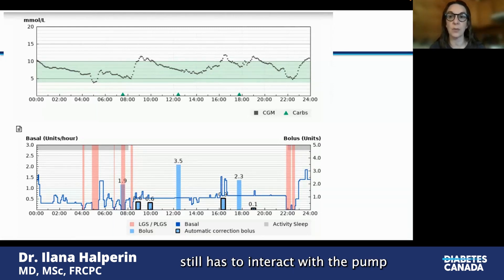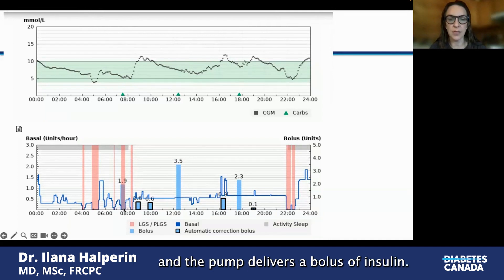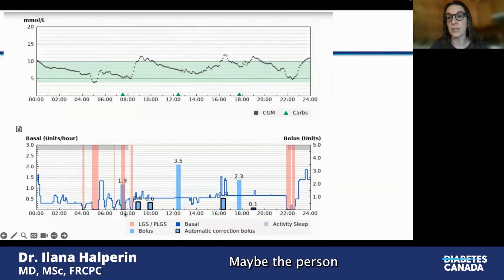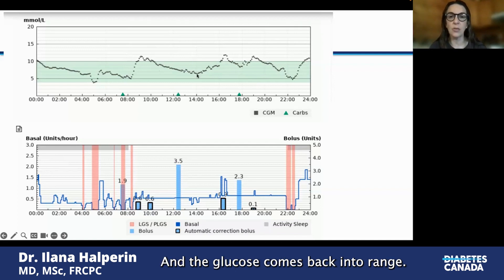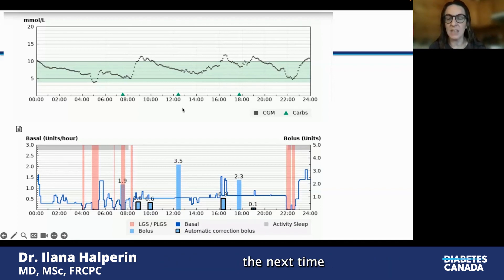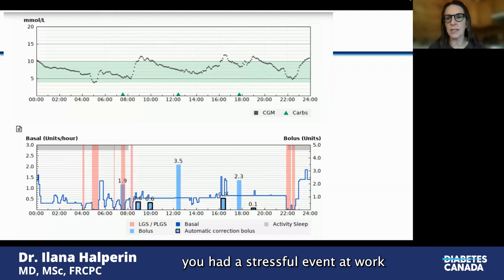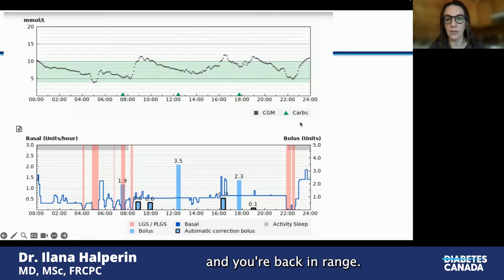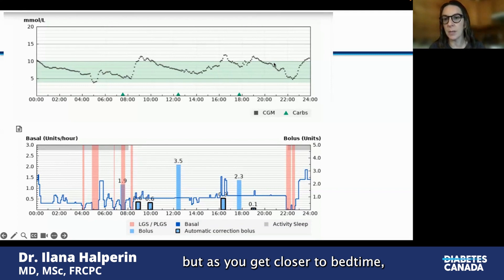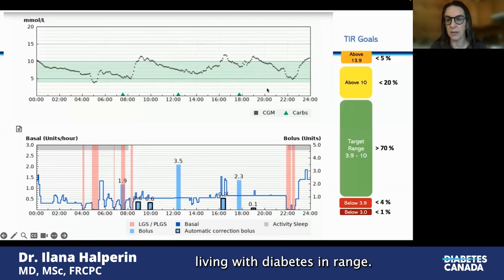This is where a person living with diabetes still has to interact with the pump and say they're going to eat approximately 30 grams of carbs. The pump delivers a bolus of insulin, but if that wasn't quite right — maybe the person underestimated their insulin or took it a little too late — the pump delivers small correction doses without the person having to do anything, and the glucose comes back into range. At lunchtime, the person boluses again. This time the bolus is bang on, and the glucose barely rises. Around four in the afternoon, maybe there was a stressful event or a forgotten bolus — no big deal, the pump delivers a correction and you're back in range. Dinner goes well, but as bedtime approaches the glucose starts to drop, perhaps from an after-dinner walk or over-bolusing, so the pump suspends and keeps the person in range.